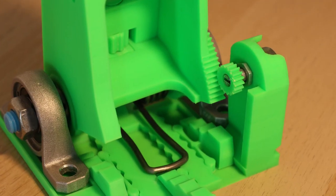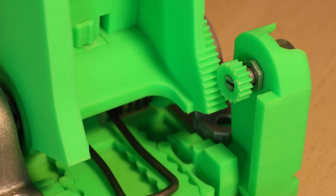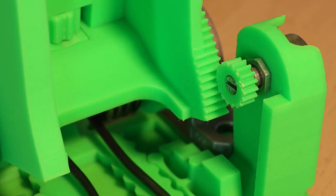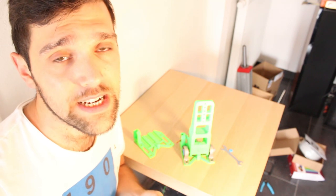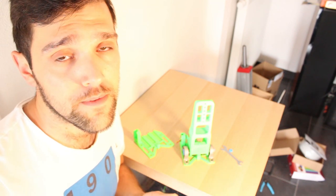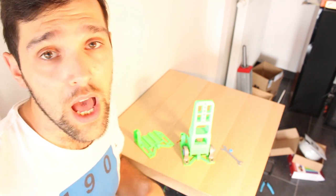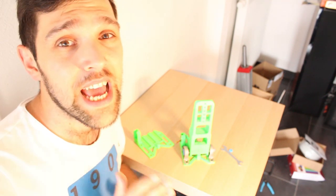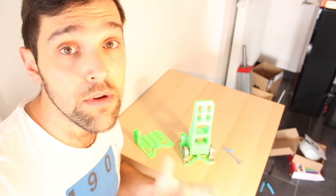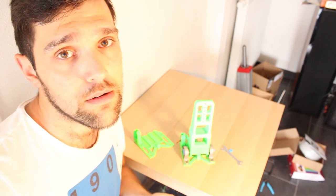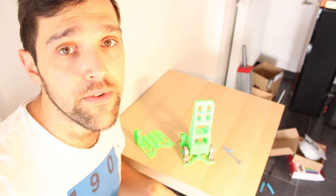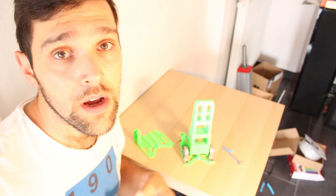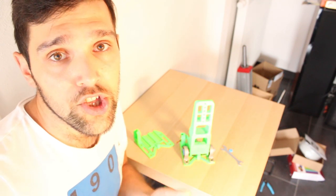For example, the gear now has thinner teeth. I made this change because on the previous version you could move the lever a little bit and the gear wouldn't move. Now, with these thinner teeth, when you move the lever, the gear moves immediately.